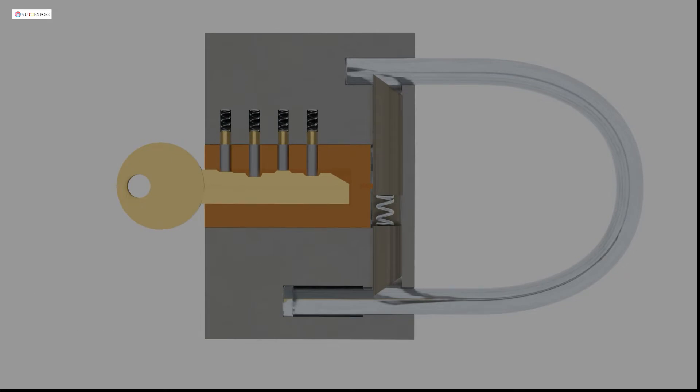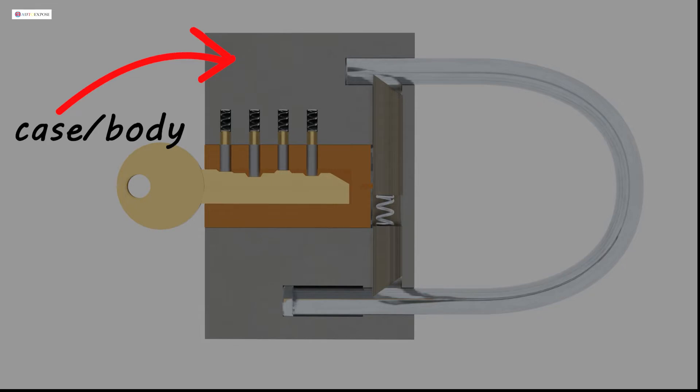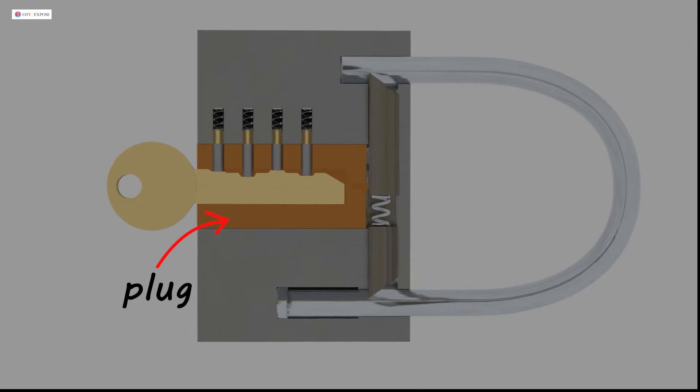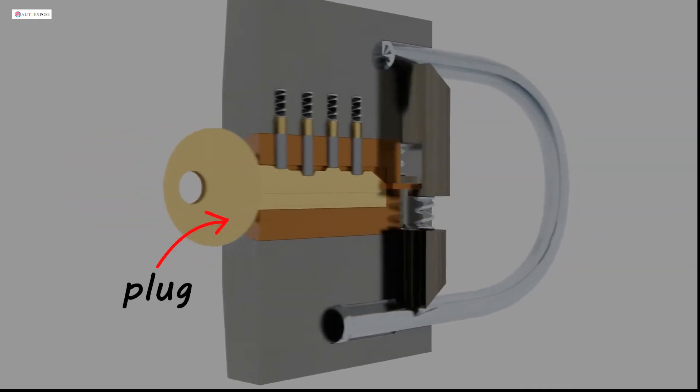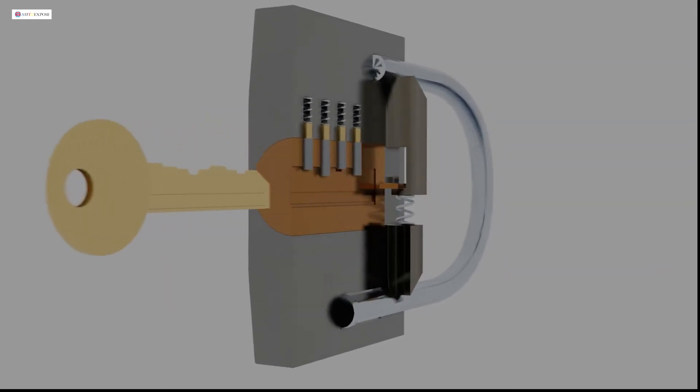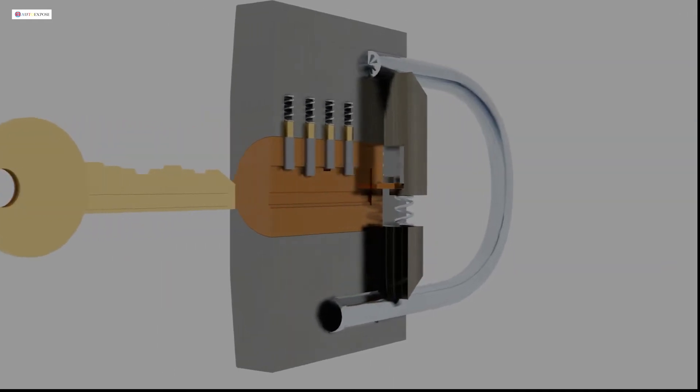Let's see inside the padlock. The outer part, we can call it case or body. And the tubular part, called the plug. And on the plug, we will see a keyhole. And what's inside it?